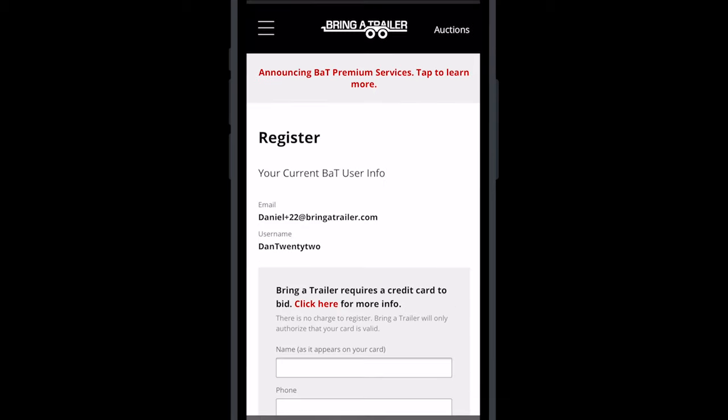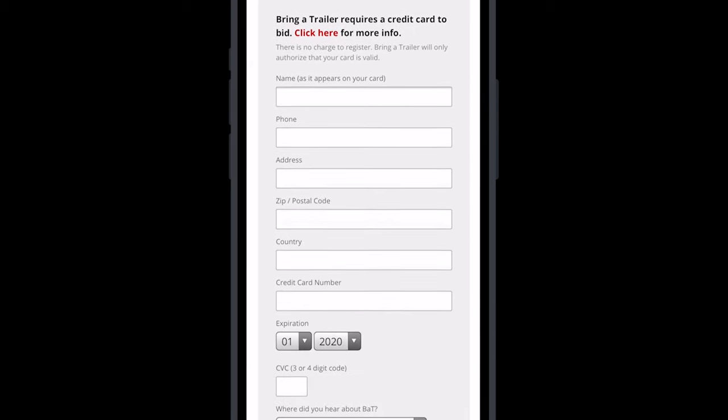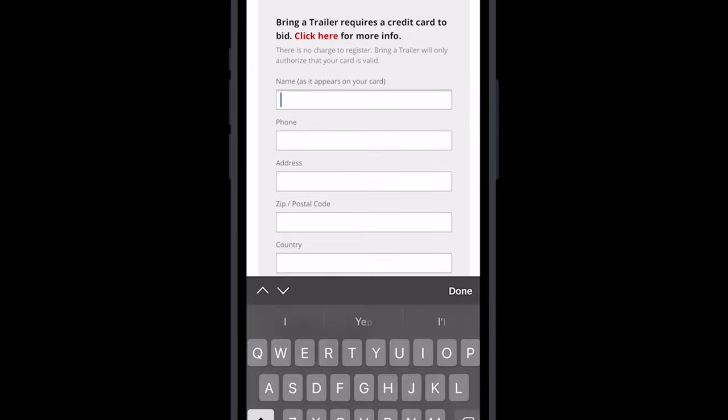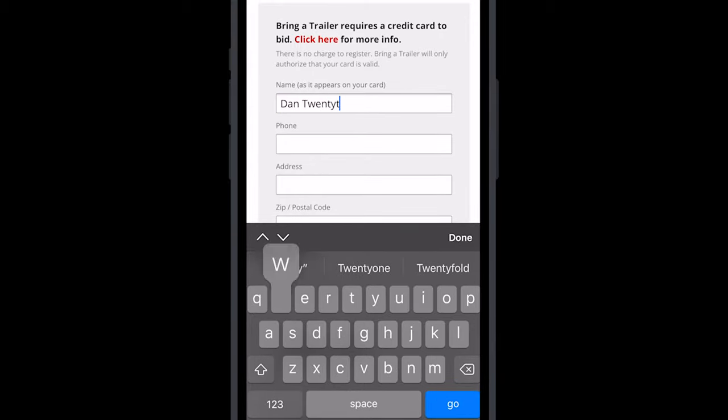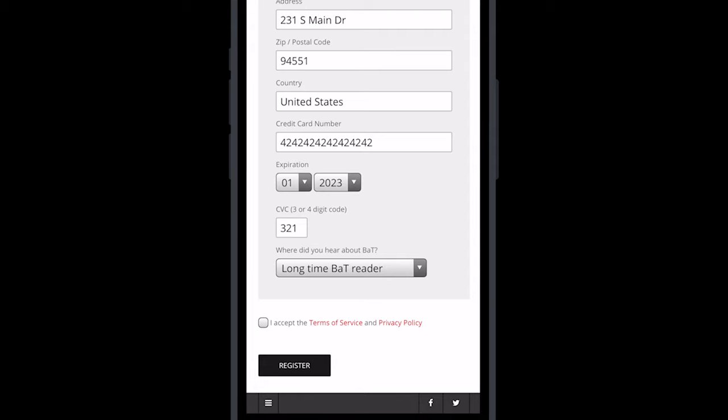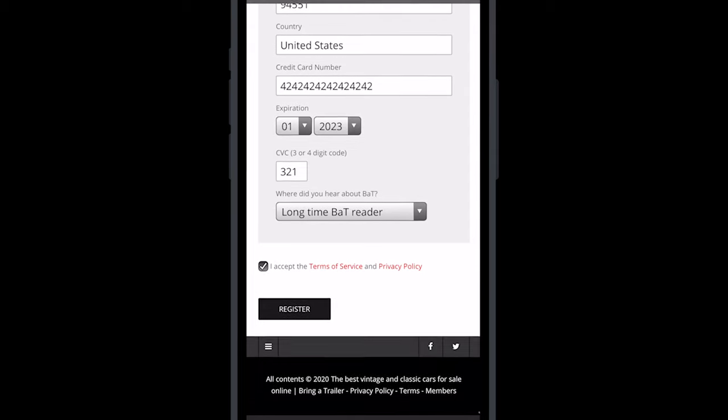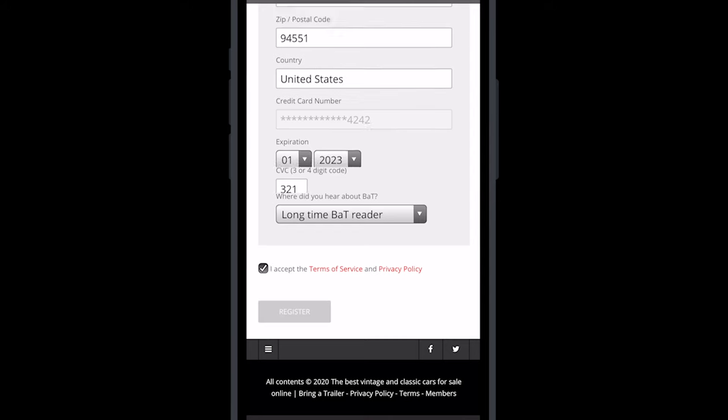Enter your personal contact details along with your credit card information. There is no charge to register. We will only authorize that your card is valid. After completing the final steps, select Register to complete your bid registration.